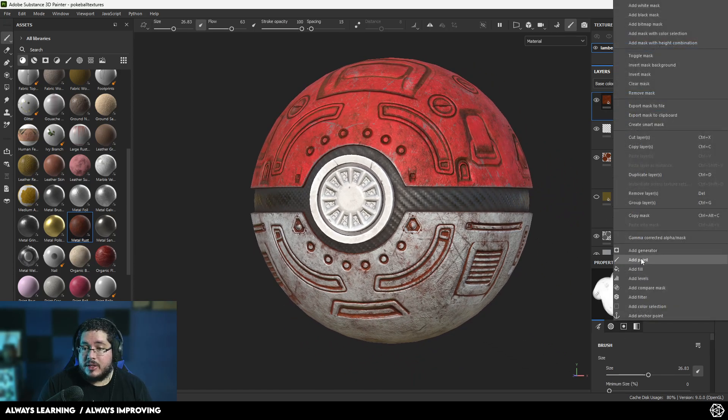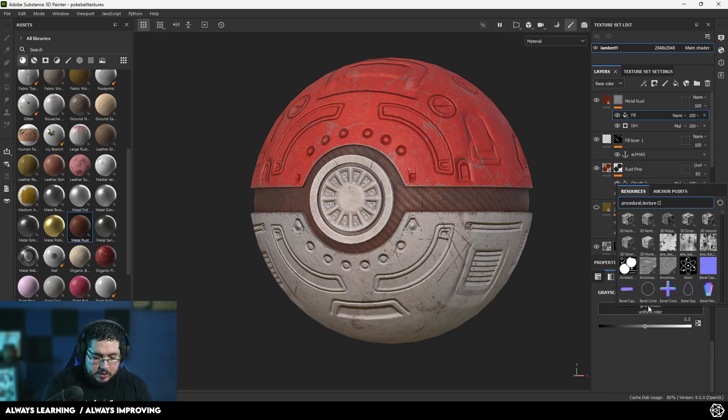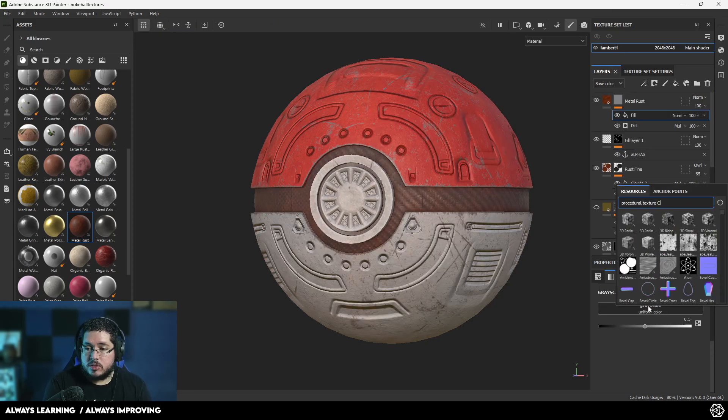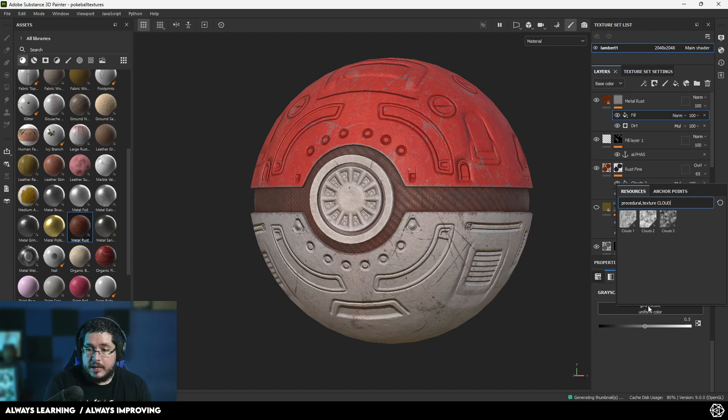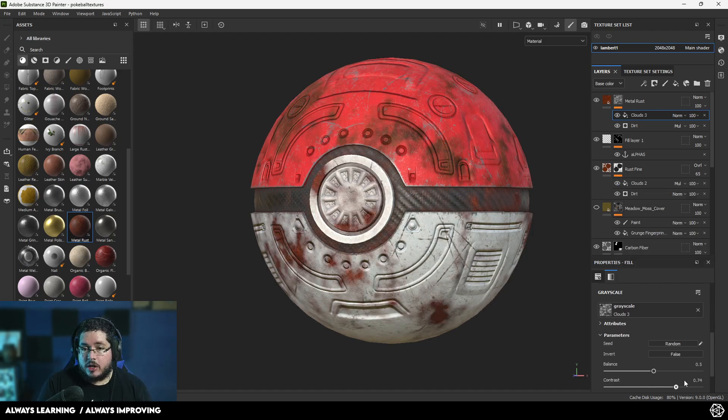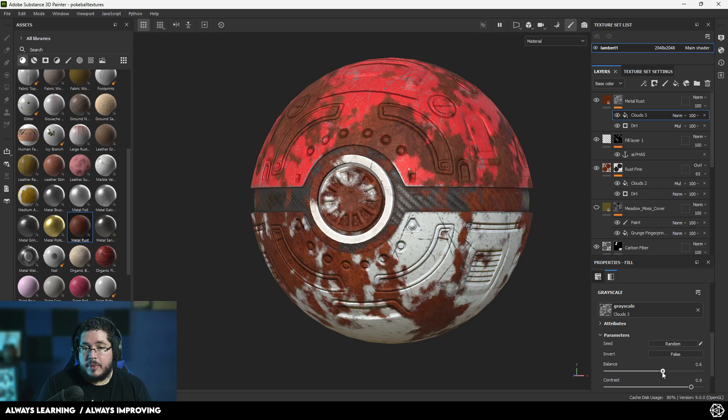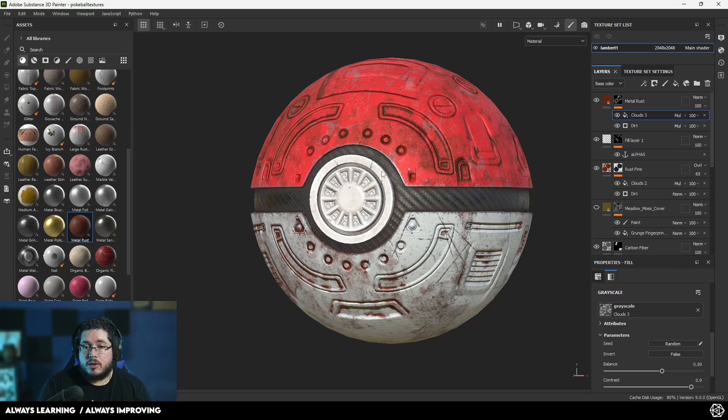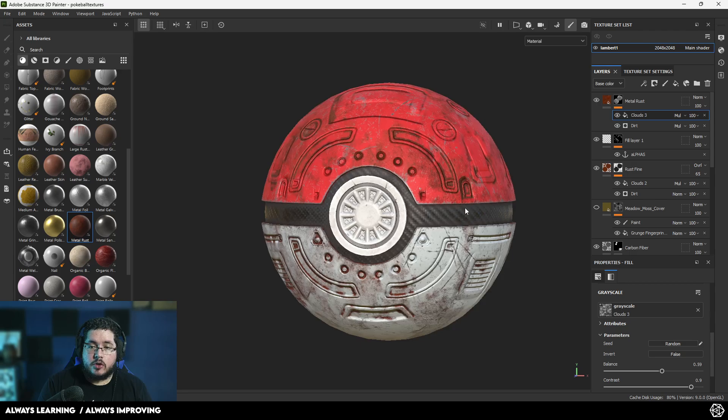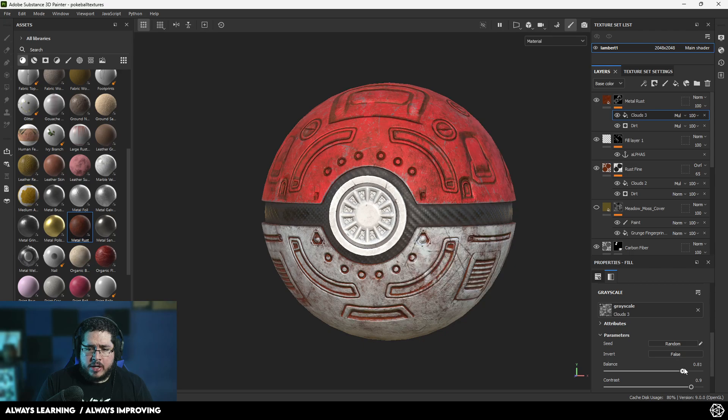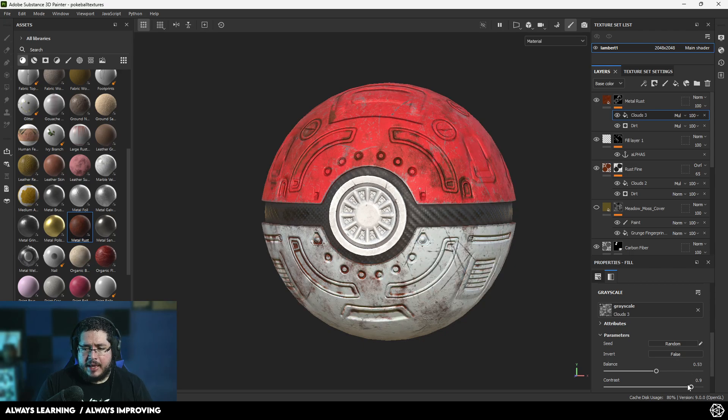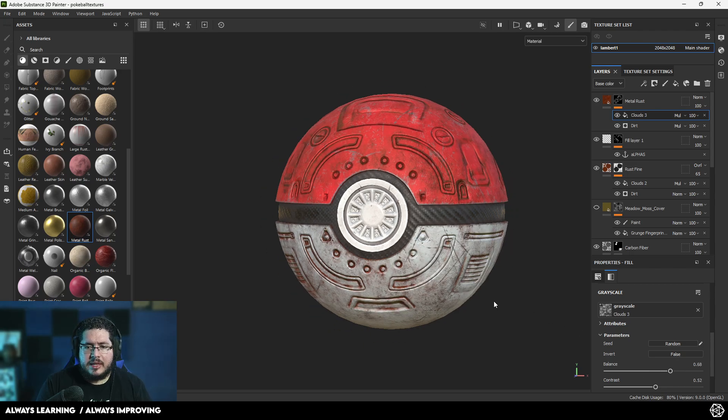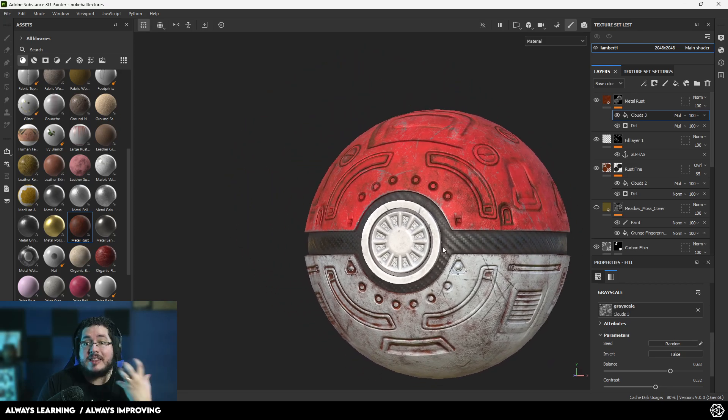And what I'm going to do here is I'm going to add a new fill layer. This is going to be just a clouds one. So I'm just going to look for clouds, this one right here. I'm going to increase the contrast quite a bit and the balance like that. And then I'm going to multiply this one as well. So what that's going to do is you can see it's going to erase or remove a little bit of the dirt from some of the crevices so we don't have that much effect everywhere. You can play around with the balance. You can play around with the contrast. And this is going to give us a really nice dirty up, intense effect.